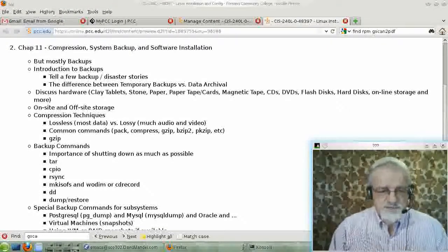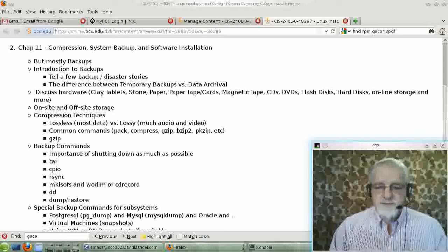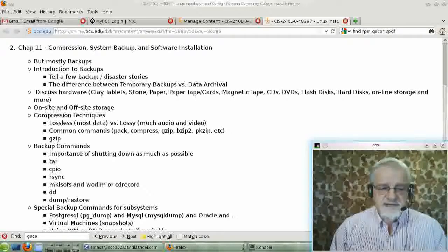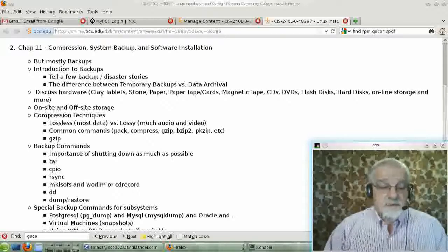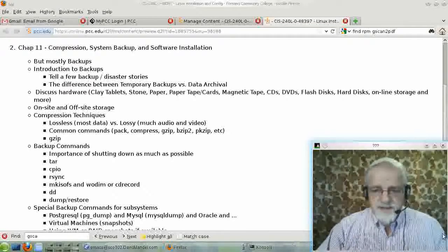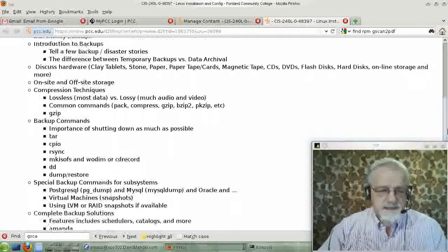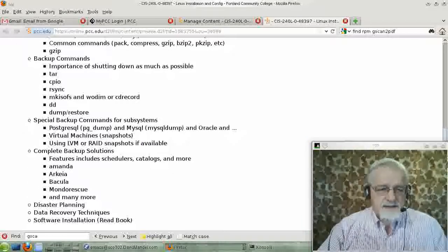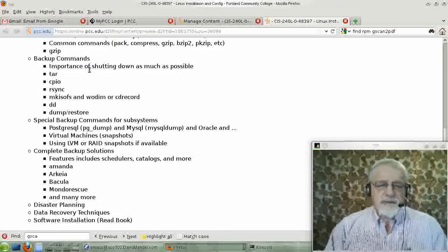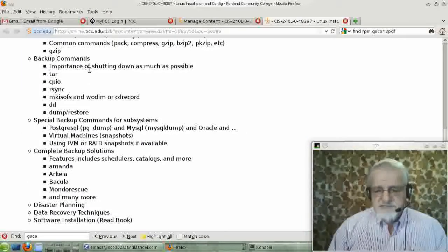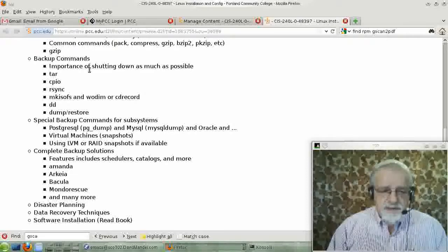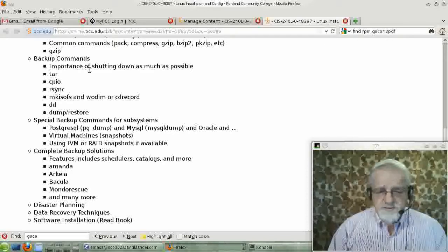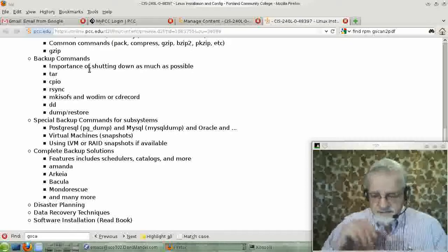We have just completed our talk about compression techniques, especially GZIP. And now we're going to talk a little bit about backup commands — basically the basic commands you use in backing up a system: TAR, CPIO, RSYNC, and so on.